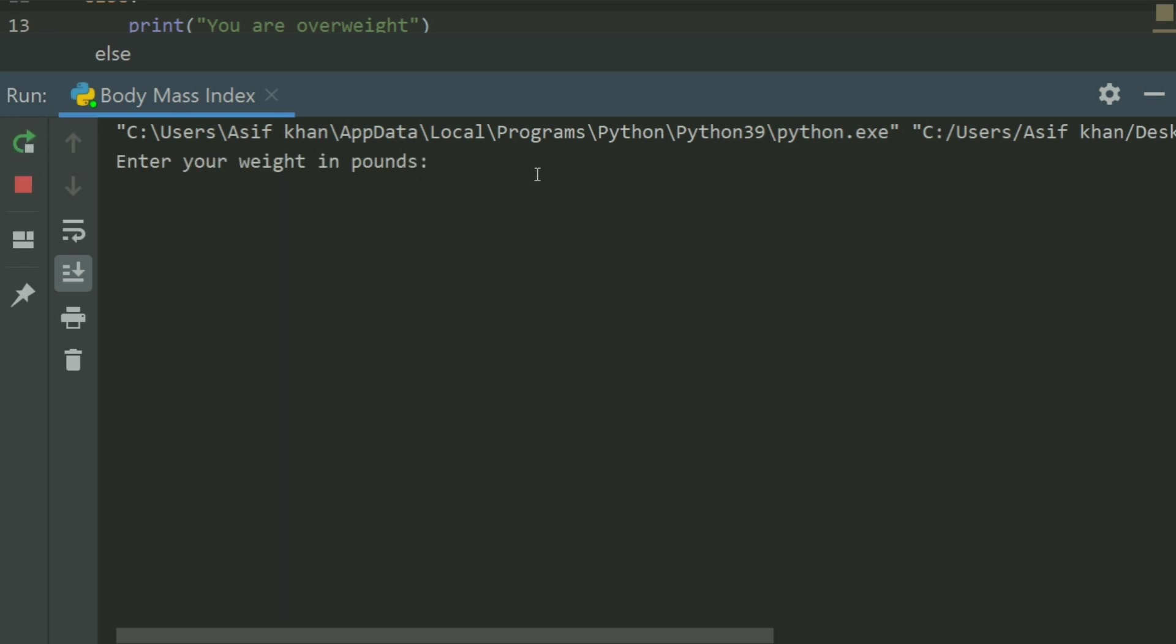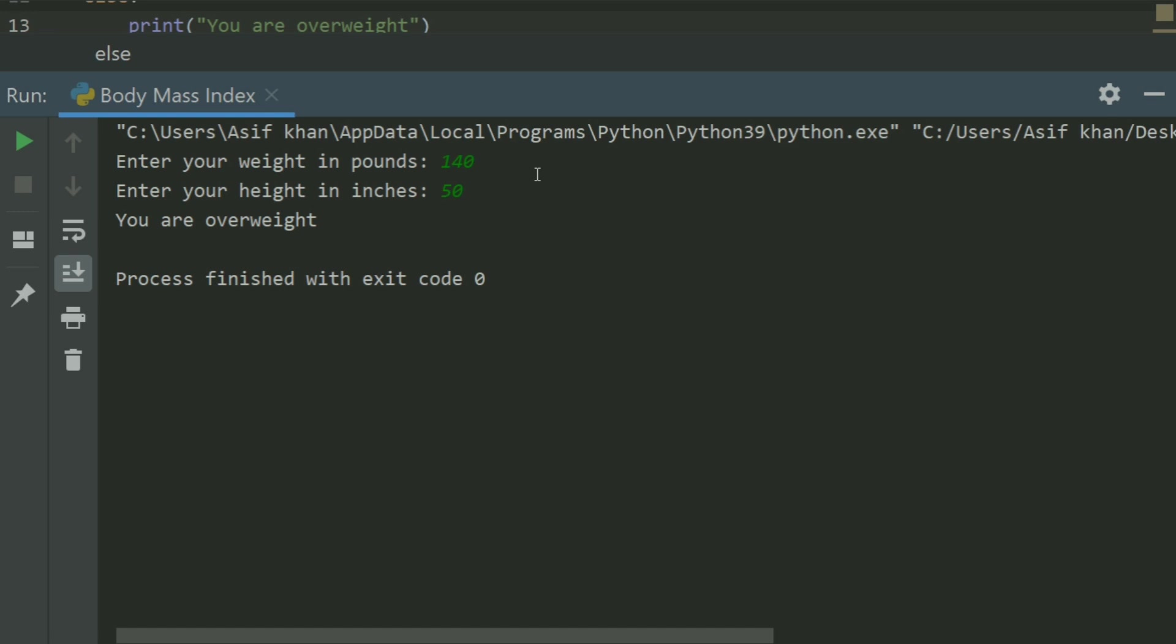Enter your weight in pounds 140, enter your height in inches 50. You are overweight.